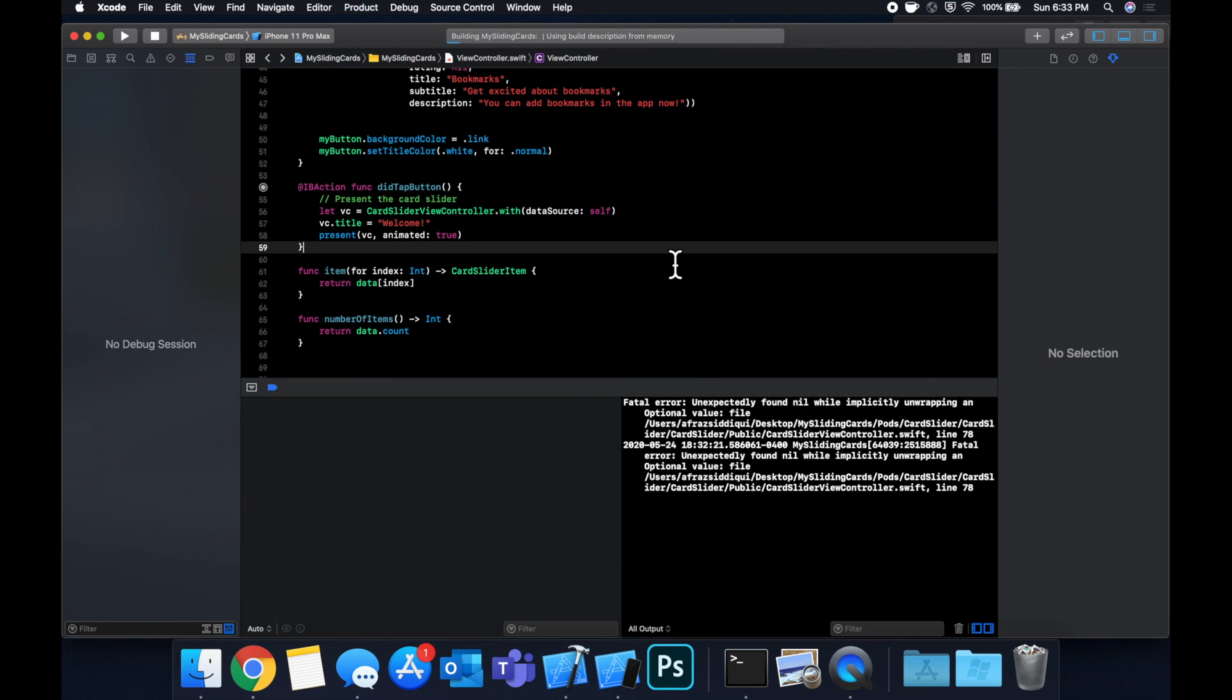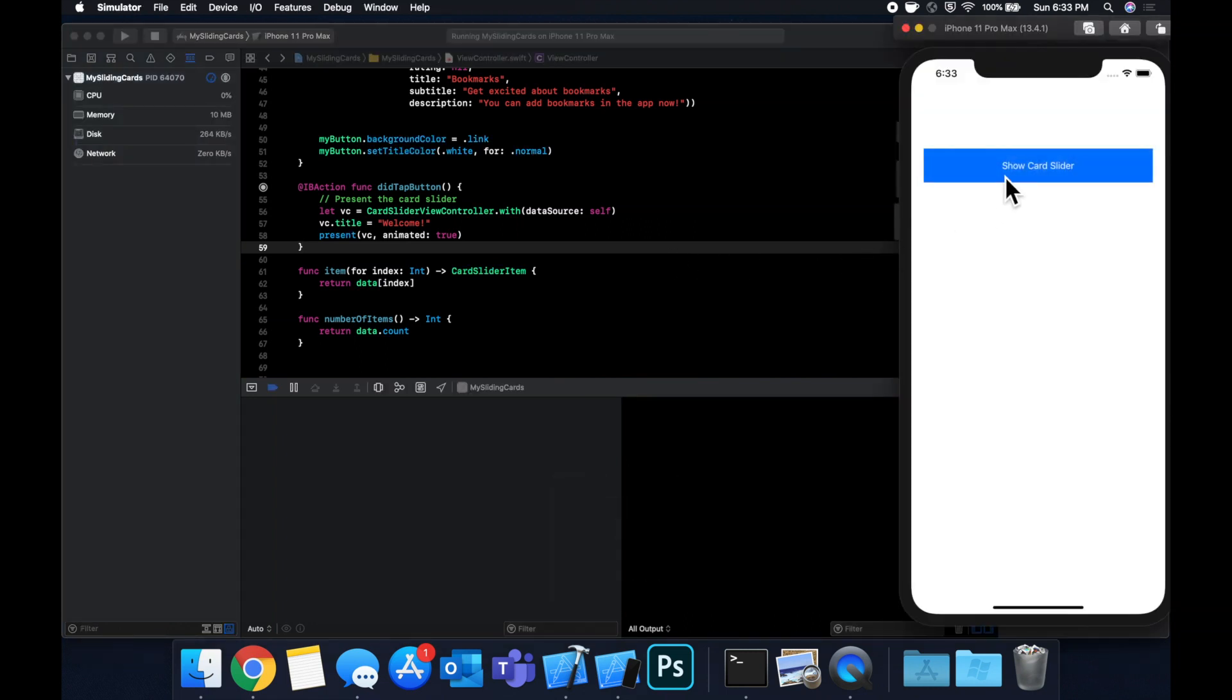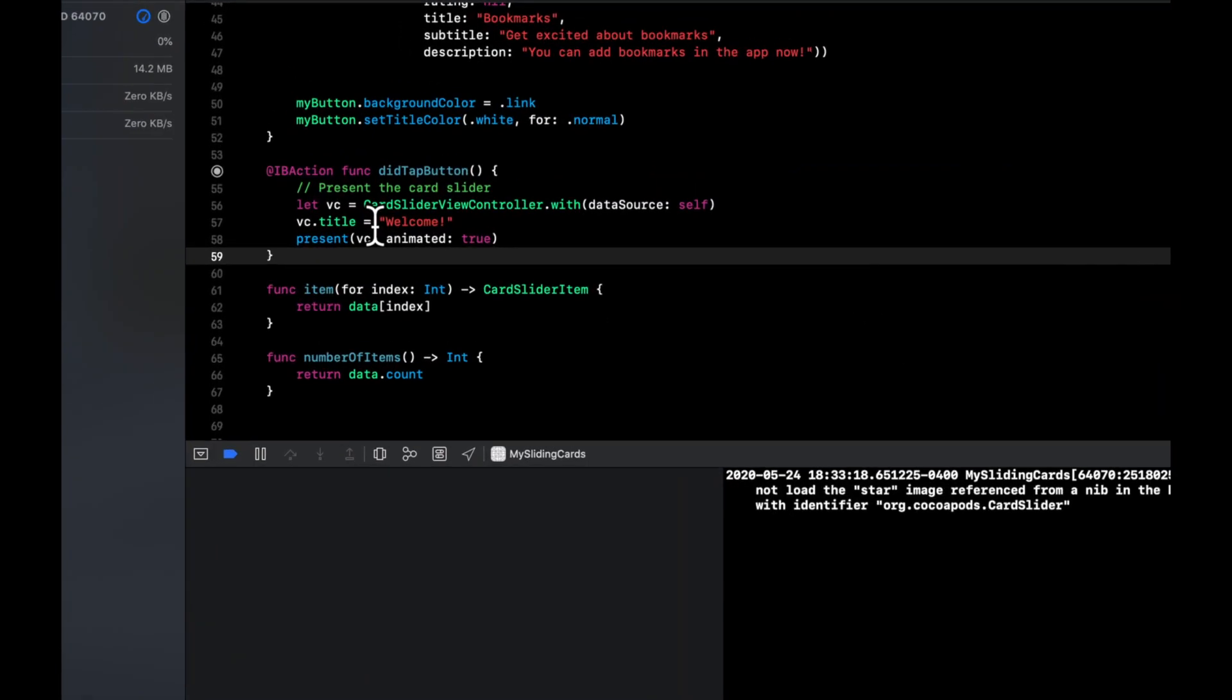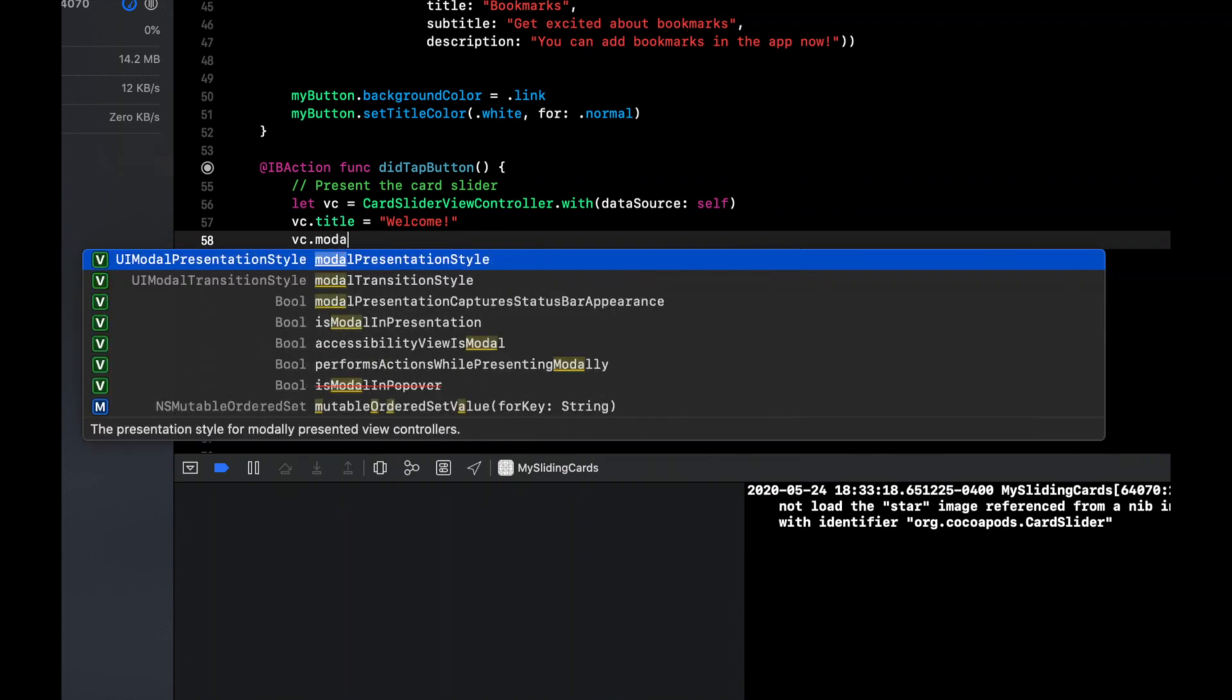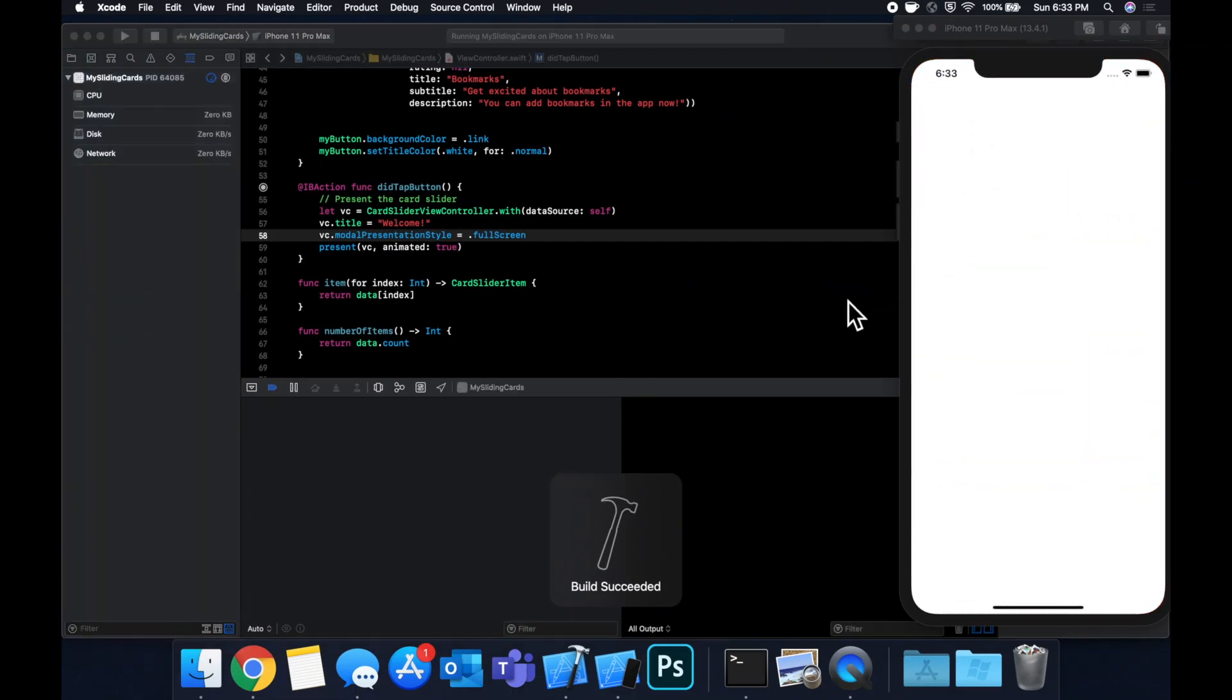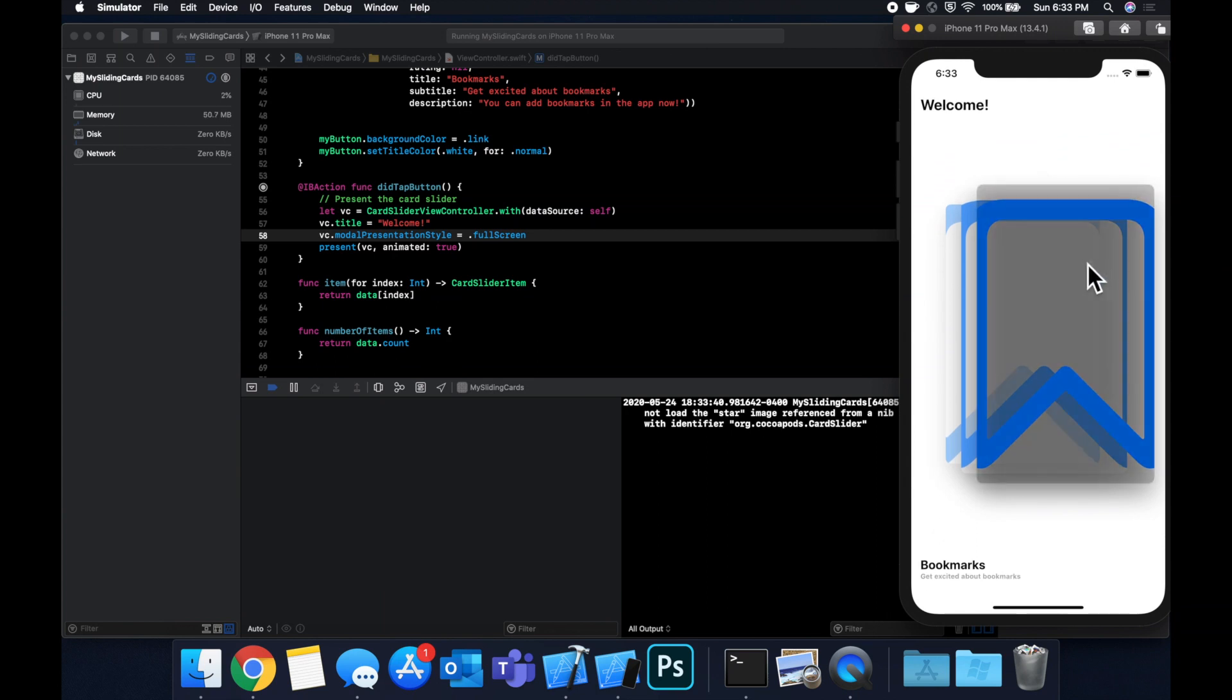And before we start celebrating, let's hit command R to build and run and make sure we can present our card slider. You'll notice that the images over here are super tiny. And this is actually an iOS 13 bug. So to fix that, we need to set the view controller's modal presentation style to be full screen. So do that and hit command R.